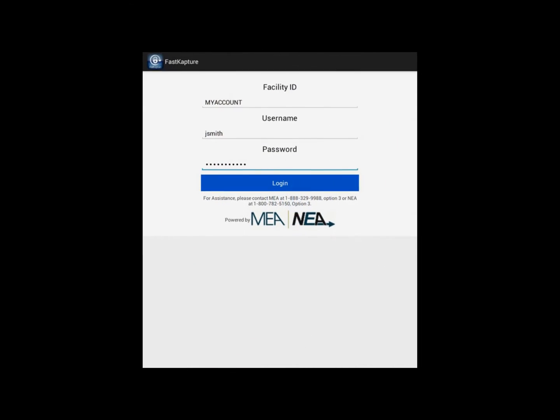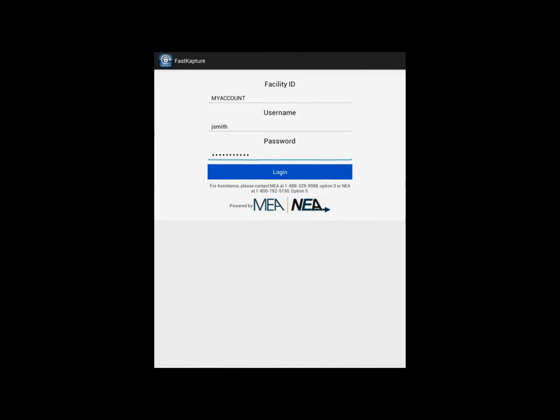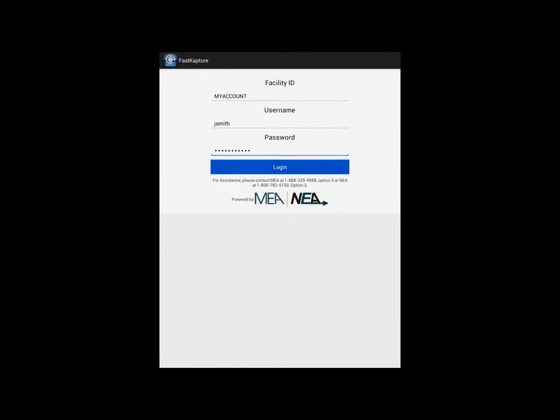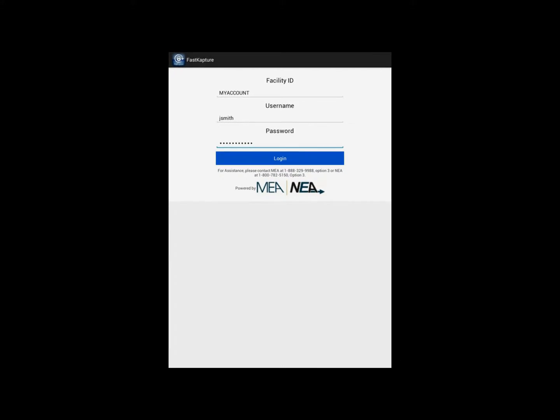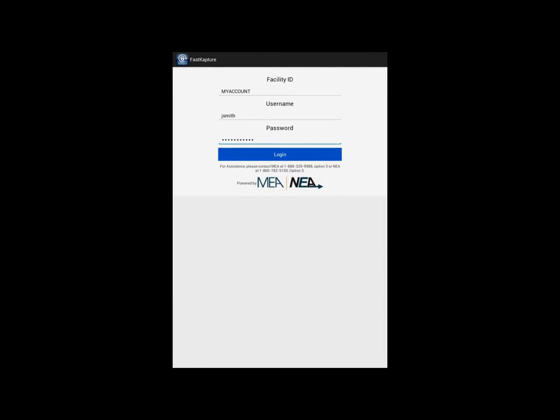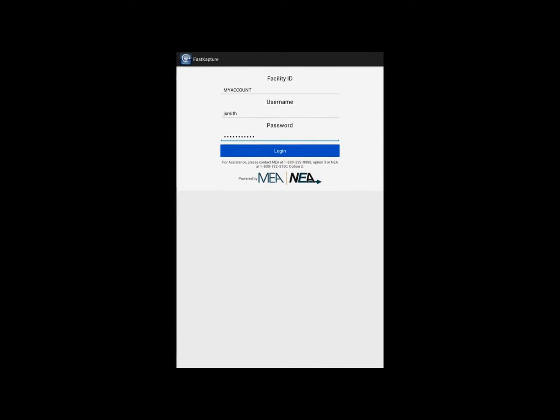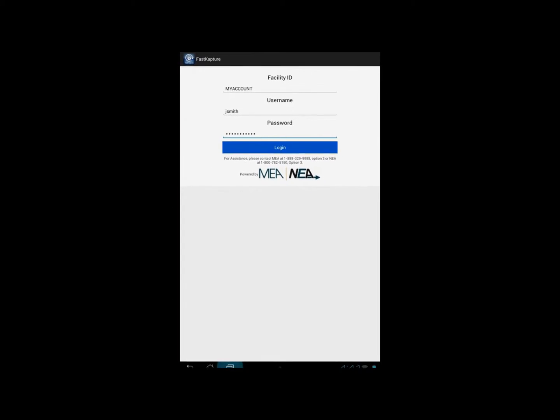Once you have installed the application you will then need to launch it and enter in your facility ID, your username, and your password and then choose to log in.